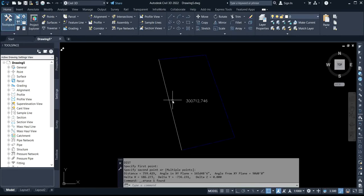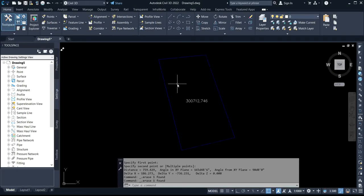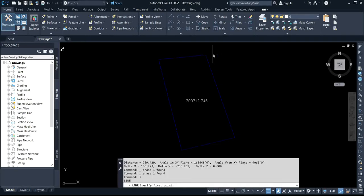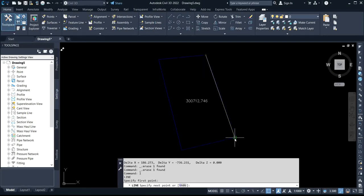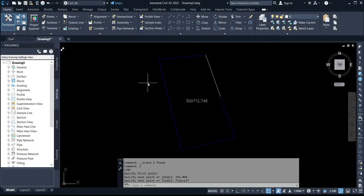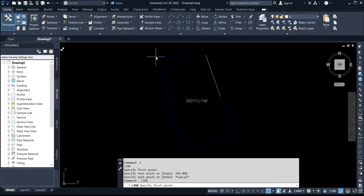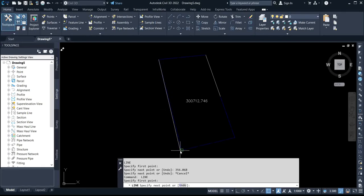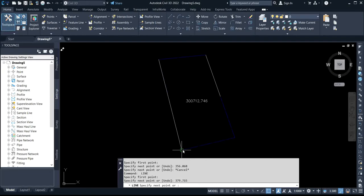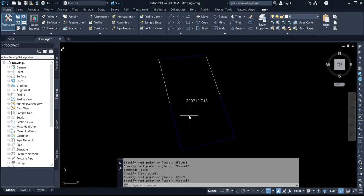I can delete the temporary polyline now — I only drew it to show you what I was trying to say. To draw out the length for this first side, which is 356.068, we press Enter. Likewise for the other side, the length is 379.715, then we press Enter.